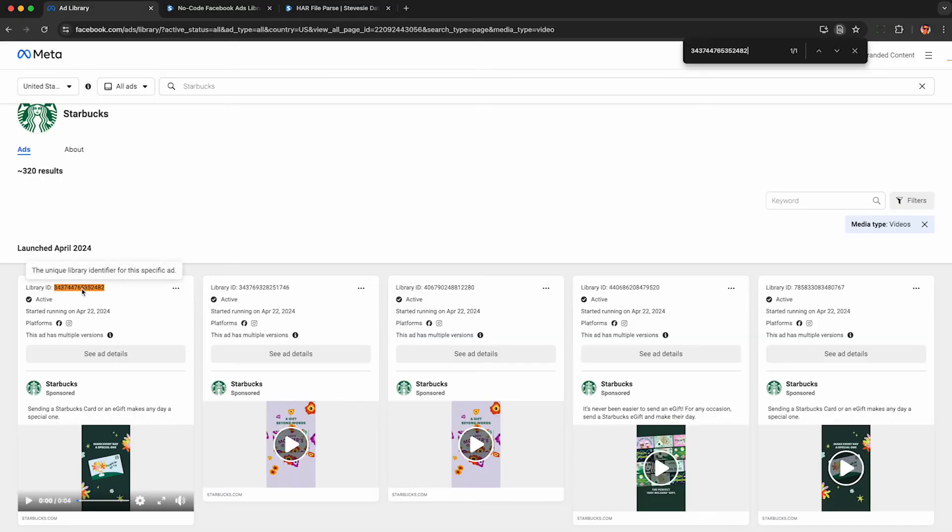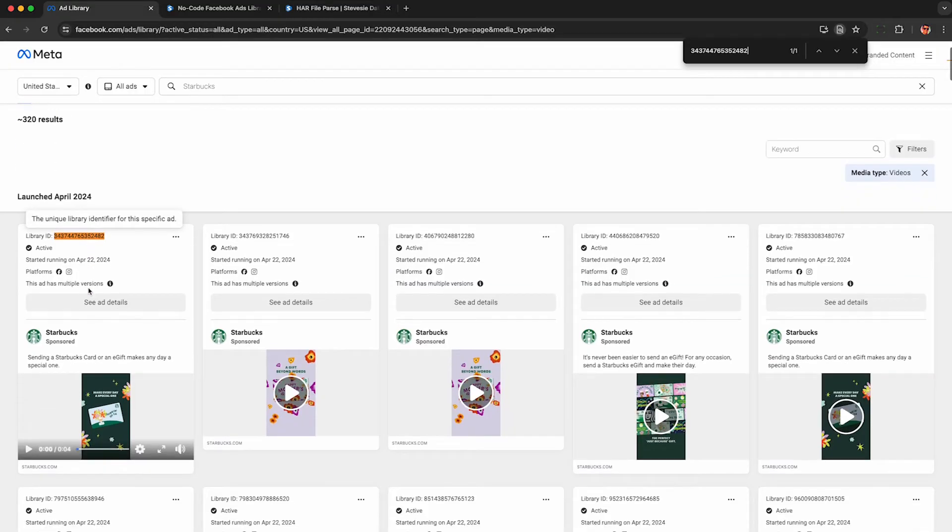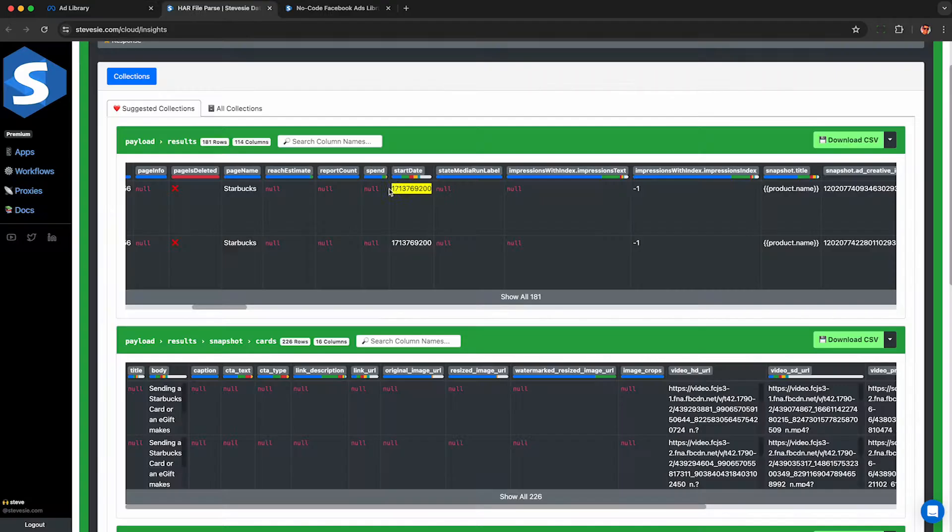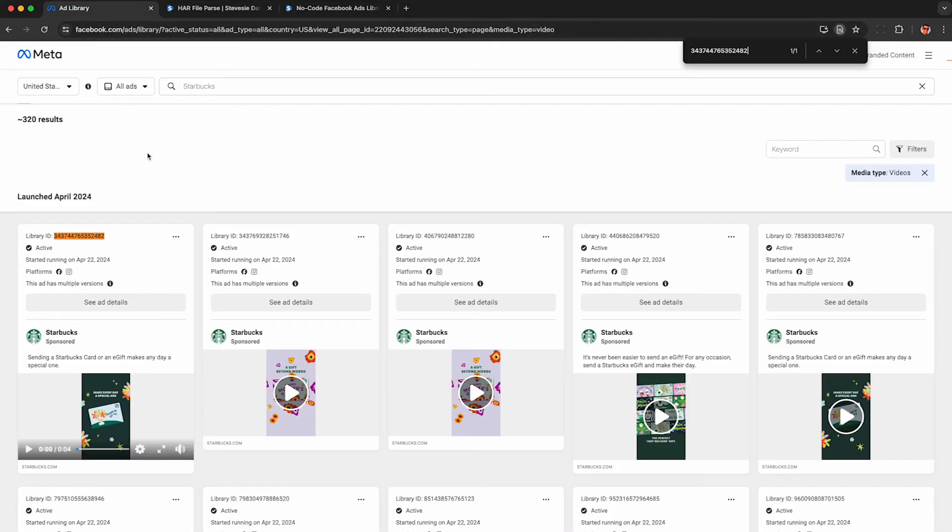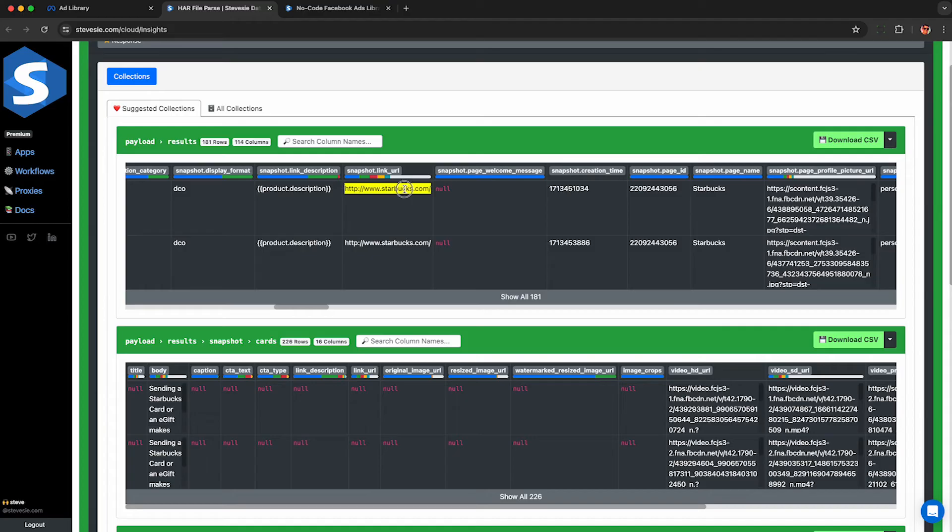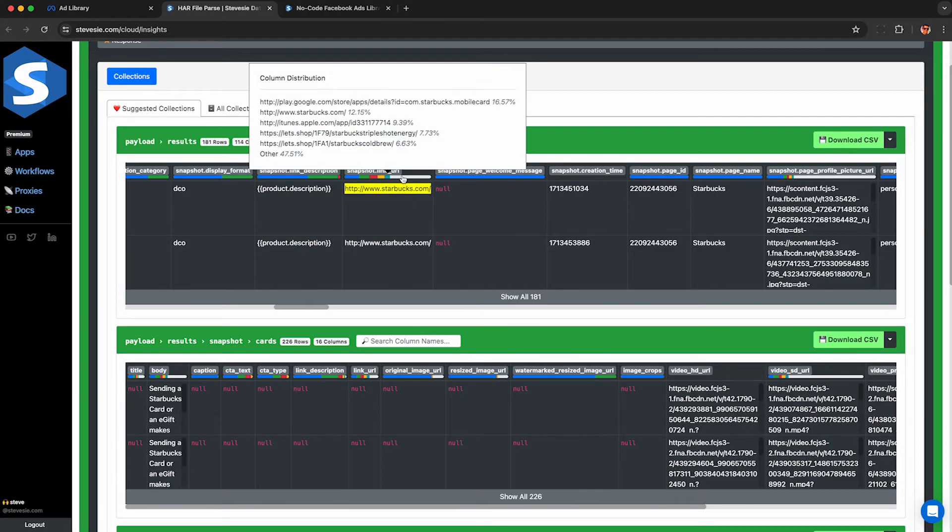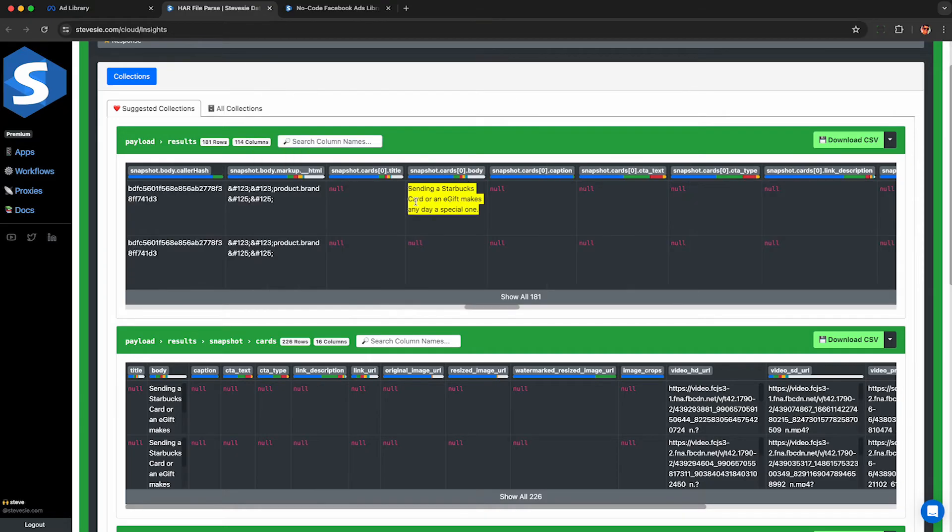So in this upper collection here that ends in results, each row will correspond to an ad archive library ID, which may have multiple variations. And we can see other fields here like the start date. This is a Unix epoch timestamp corresponding to April 22nd. Here's the landing page URL, which I know can be incredibly helpful. Here's a quick breakdown of where they're sending people. It looks like mostly to the homepage or to their app.